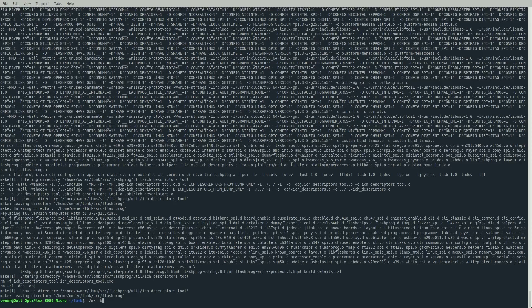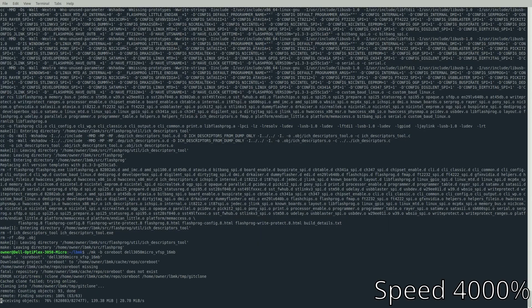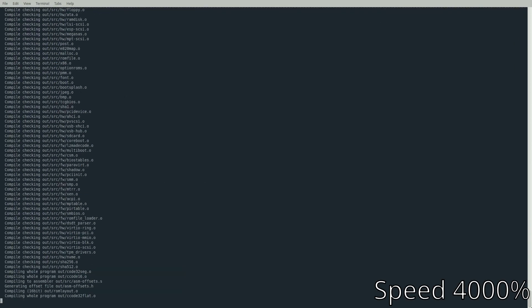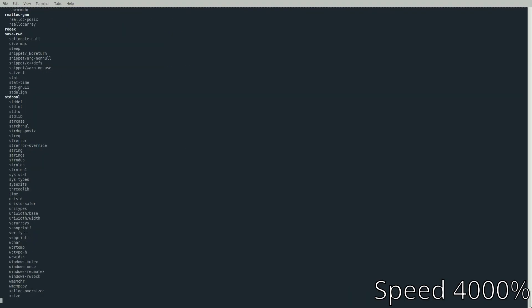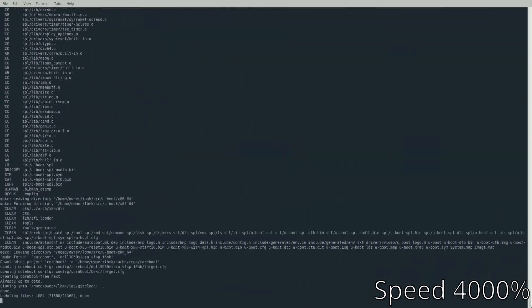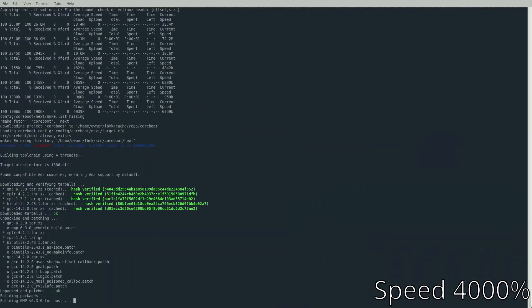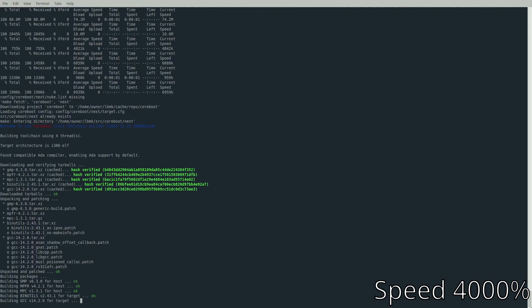Now we can start building the LibreBoot ROM. Type ./mk -b coreboot dell_3050micro_vfsp_16mb. Once we hit enter, it'll start compiling our LibreBoot ROMs. We're building it from source because LibreBoot doesn't have pre-made images for this, and I don't foresee that happening. These do have FSP onboard, so we need two blobs from Intel due to licensing, but maybe in the future they'll find an easier way.